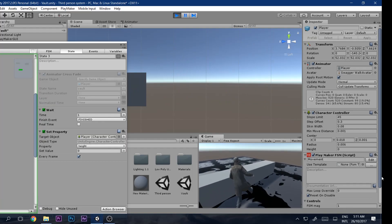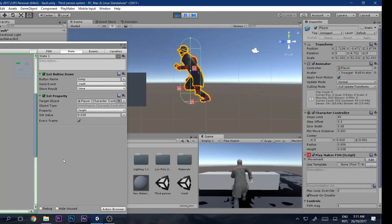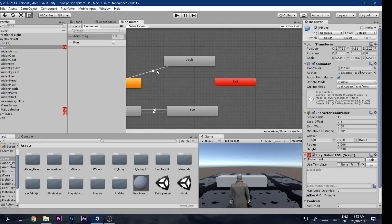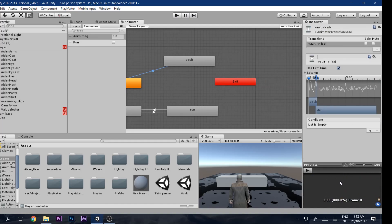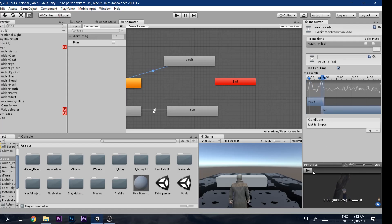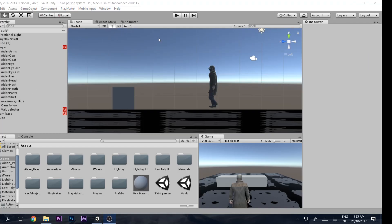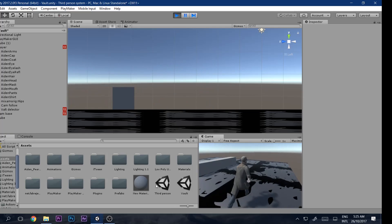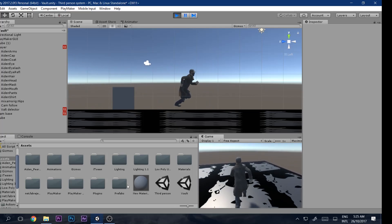Now it kind of does the vault, but the animation duration isn't perfectly set. Go into the Animator transition settings and adjust the timing. Once that's set correctly, let's play and press Space — he does the vault!